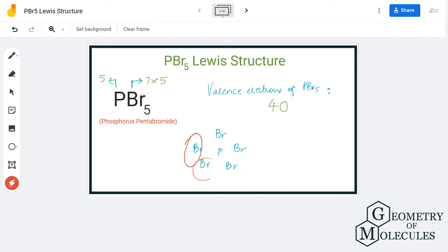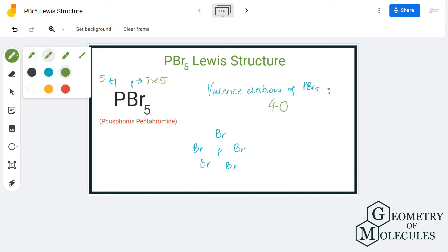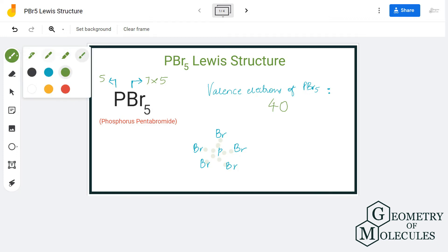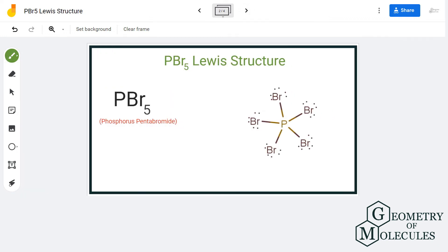Now, each bromine atom only needs one valence electron to complete its octet, so it will share one valence electron from phosphorus. This is common for all five bromine atoms. We place two electrons between phosphorus and each bromine atom to show the bonds, and then place the remaining valence electrons around each bromine atom.